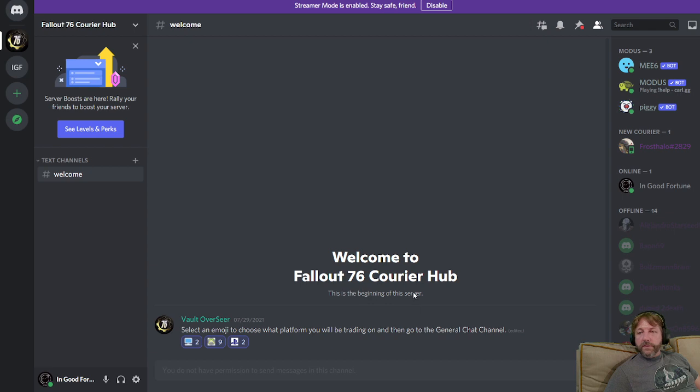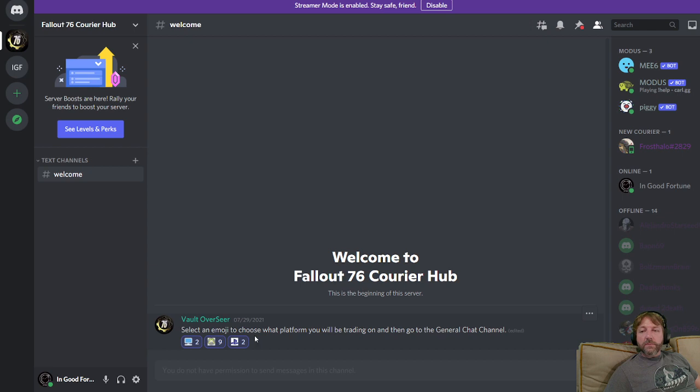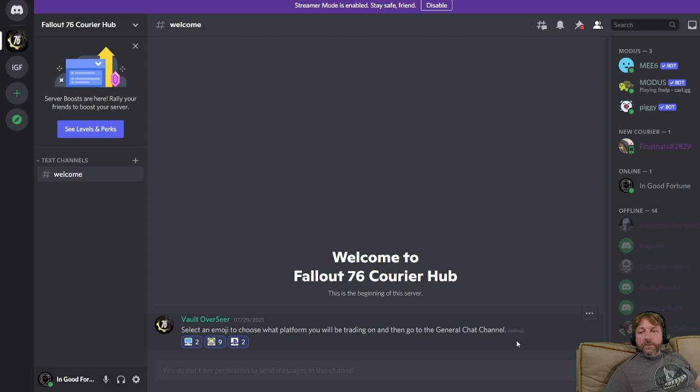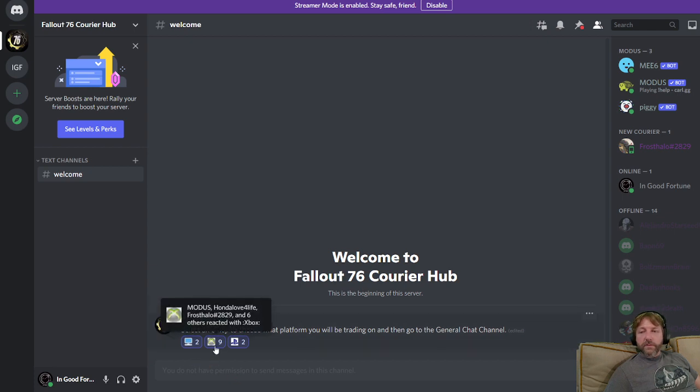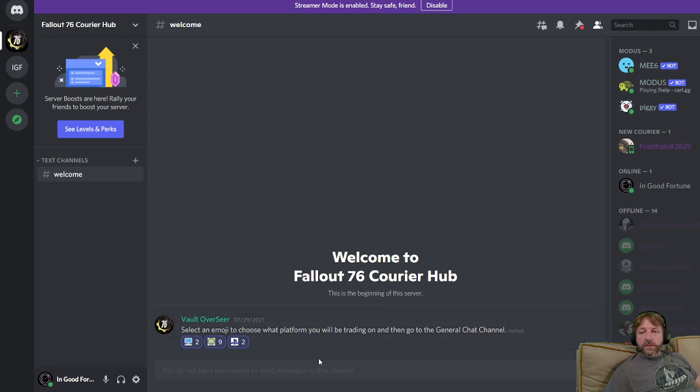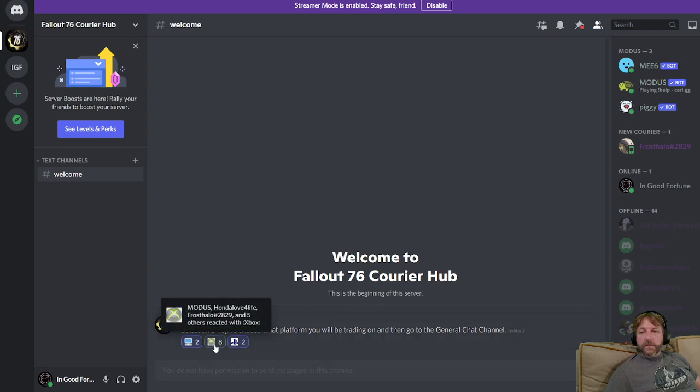You're going to click on that link and it'll bring you to the courier page. Welcome to Fallout 76 Courier Hub. First message you'll see says select an emoji to choose what platform you will be trading on. We've got a little PC, Xbox symbol, PlayStation symbol. I'm on Xbox, so I'm going to click the Xbox.